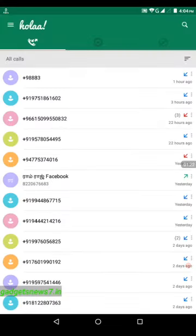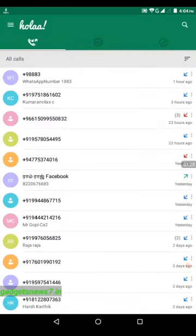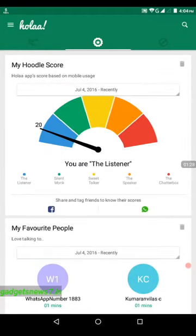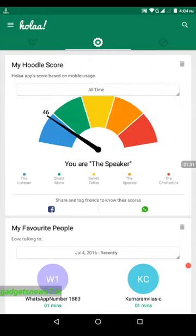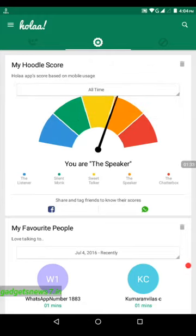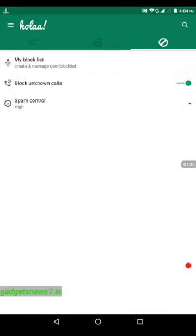First of all, WhatsApp, Facebook — all details are available in WhatsApp and Facebook. We can see all the details.